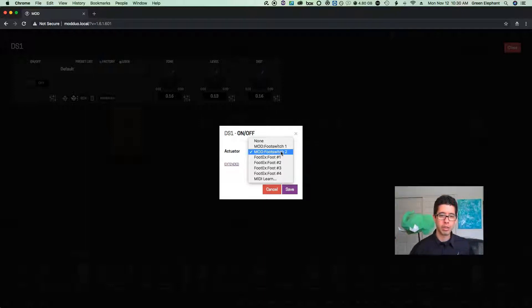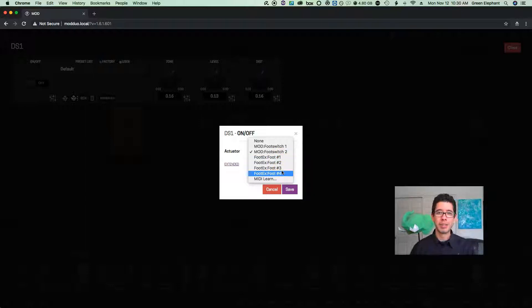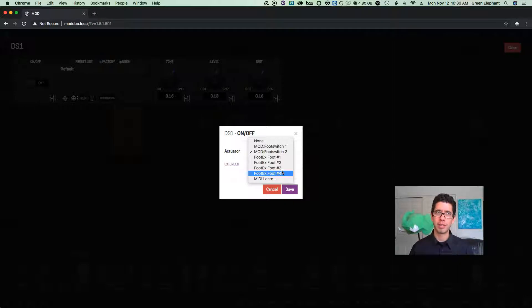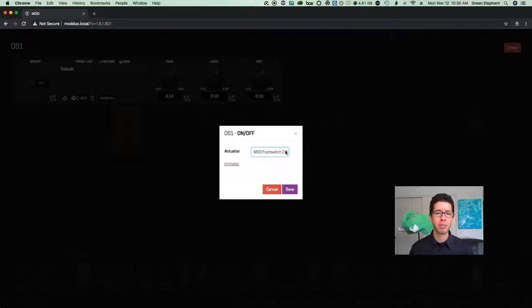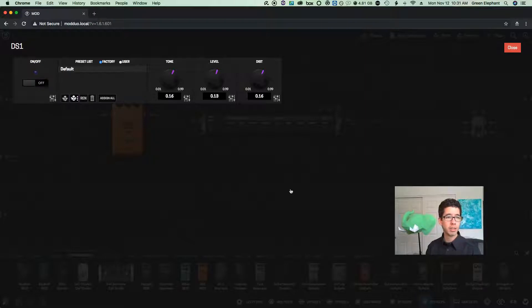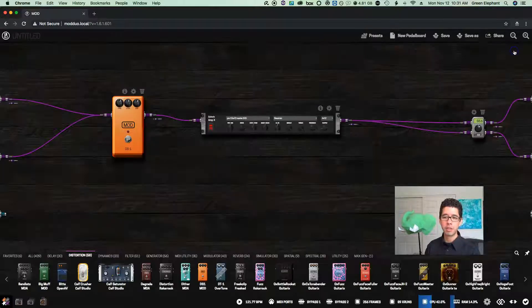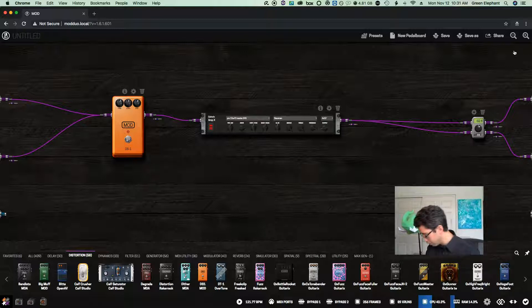If you have one of these external footswitch units, you can assign to those as well — very easy. I can see in the dropdown: foot one, foot two, foot three, foot four. You can also daisy chain footswitch units together and have as many as you want. I'm putting this on the Duo's footswitch number two — and when I hit that footswitch you can see the DS-1 turn on and off and the light comes on and off.